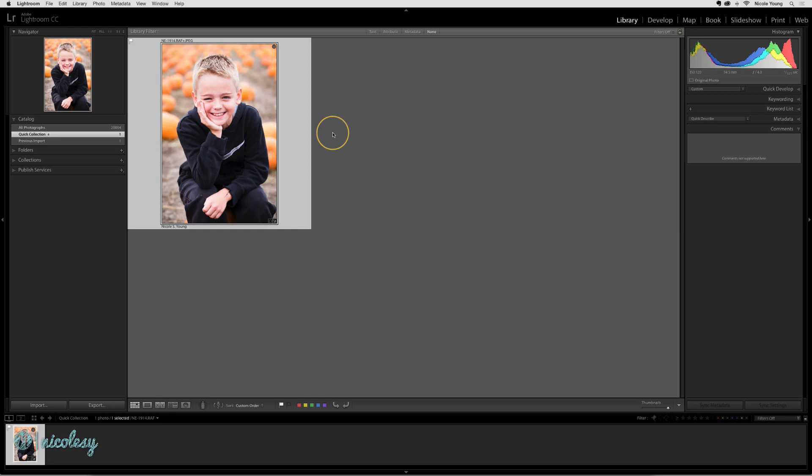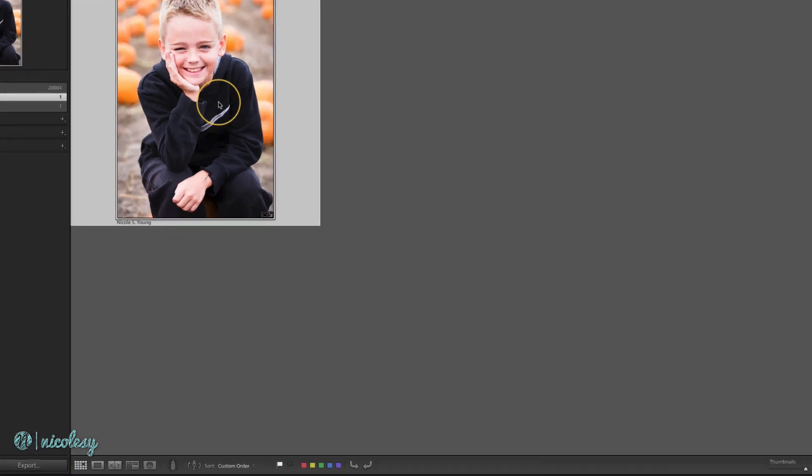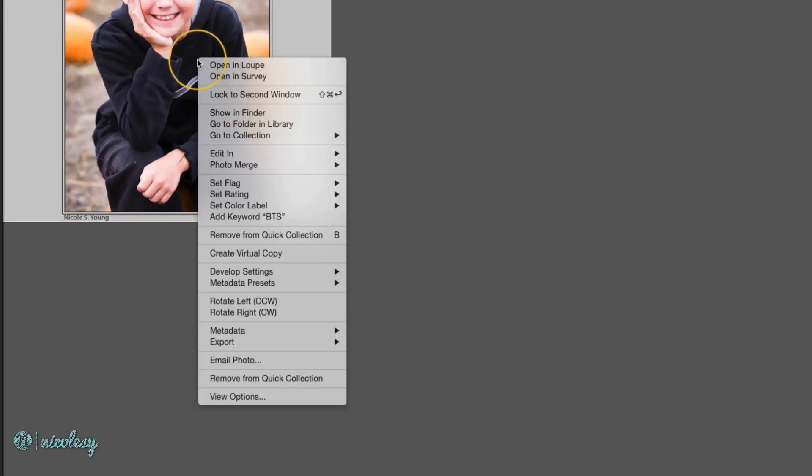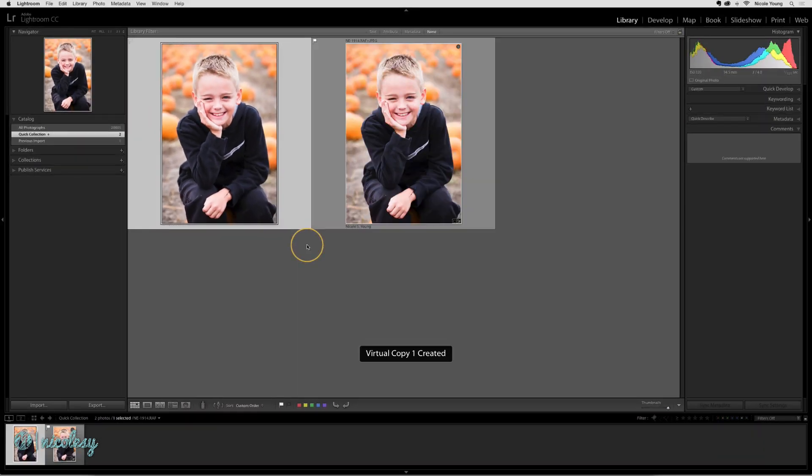But let's say I also want to preview this in black and white and make another version to show his mom. The best way to do that is to create a virtual copy. I'll right-click the file and select create virtual copy.